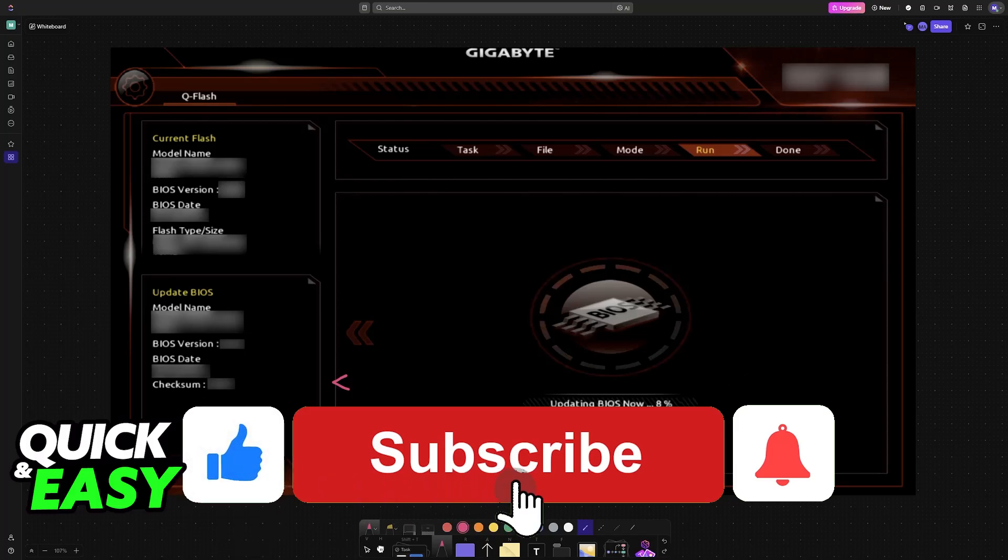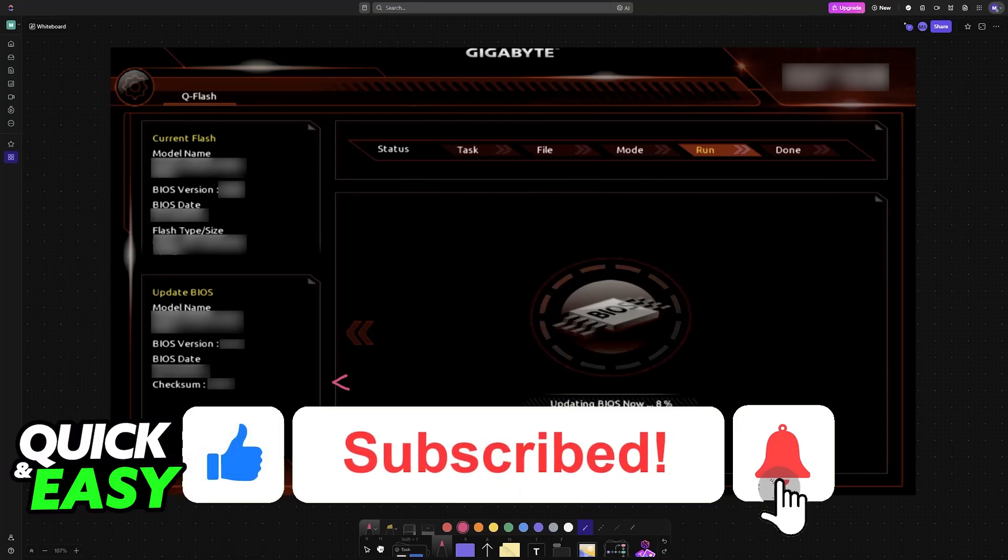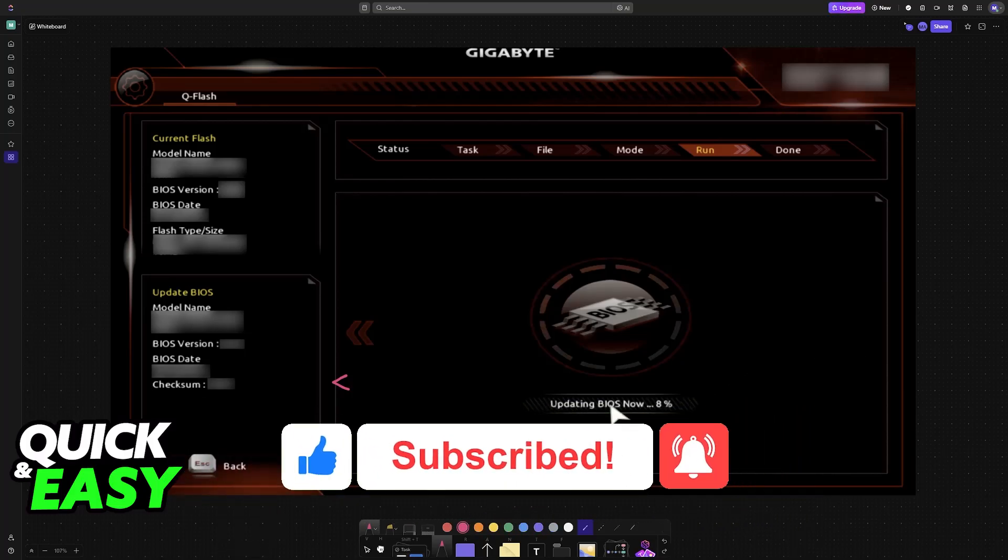If this video helped you, please be sure to leave a like and subscribe for more very easy tips. Thank you for watching.